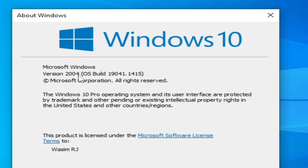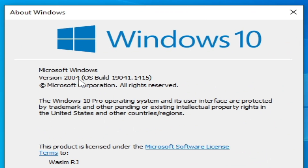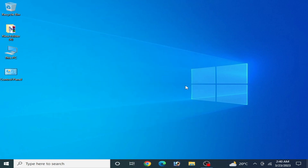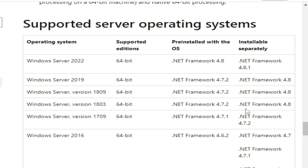Before fixing this issue, you should know the requirements for Microsoft .NET Framework 4.8.1. As you can see, the supported server operating system for .NET Framework 4.8.1 is listed here.